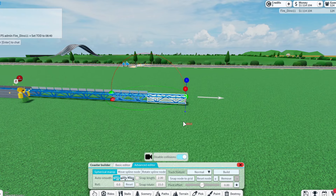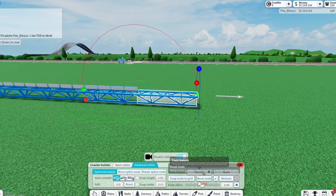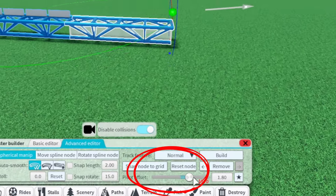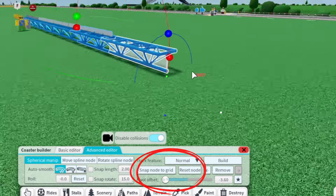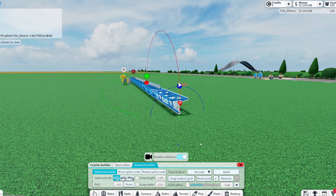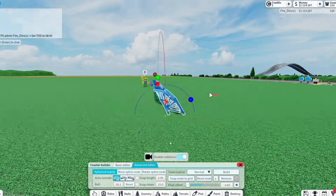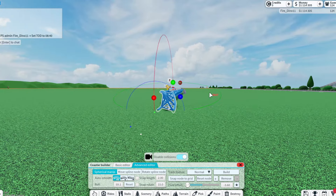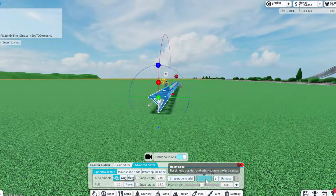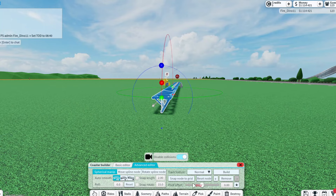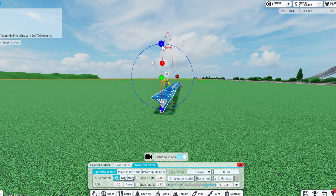The number one tip for making smoother roller coasters is using the pivot offset. Make sure it's always in the positives because if you do it in the negatives, weird things will start happening to the track like this. If you're trying to make an outer banked pre-lift or something it might be acceptable, but I would just keep it at 0 or in the positive anyway.